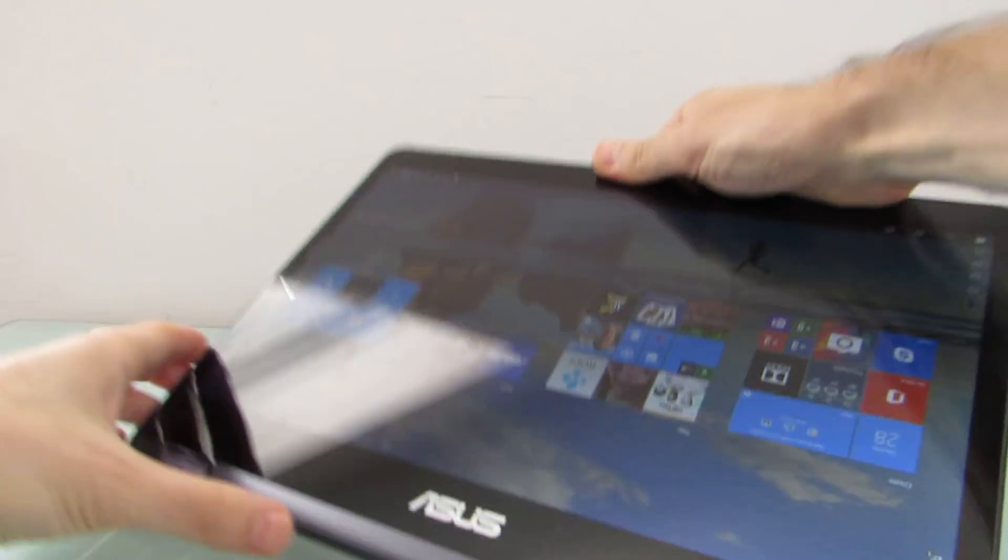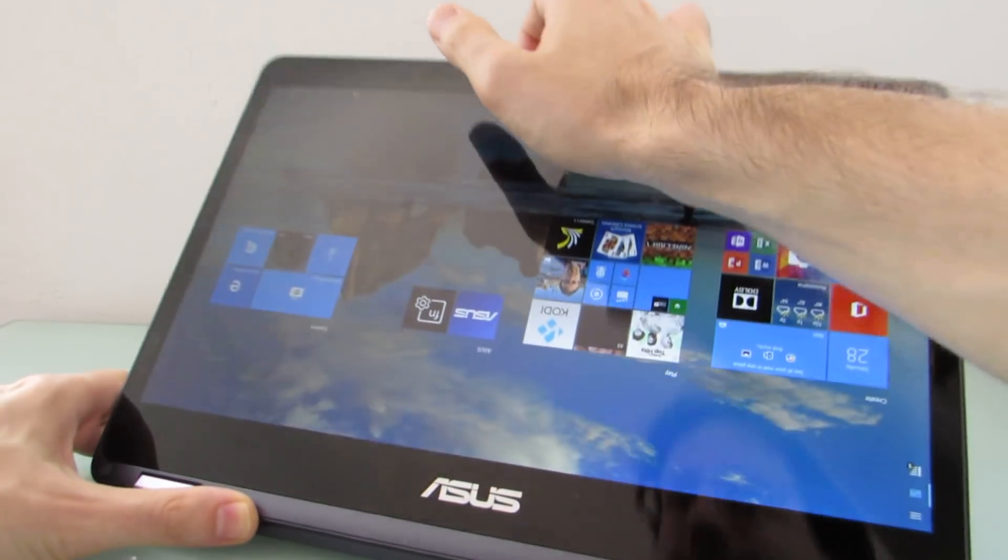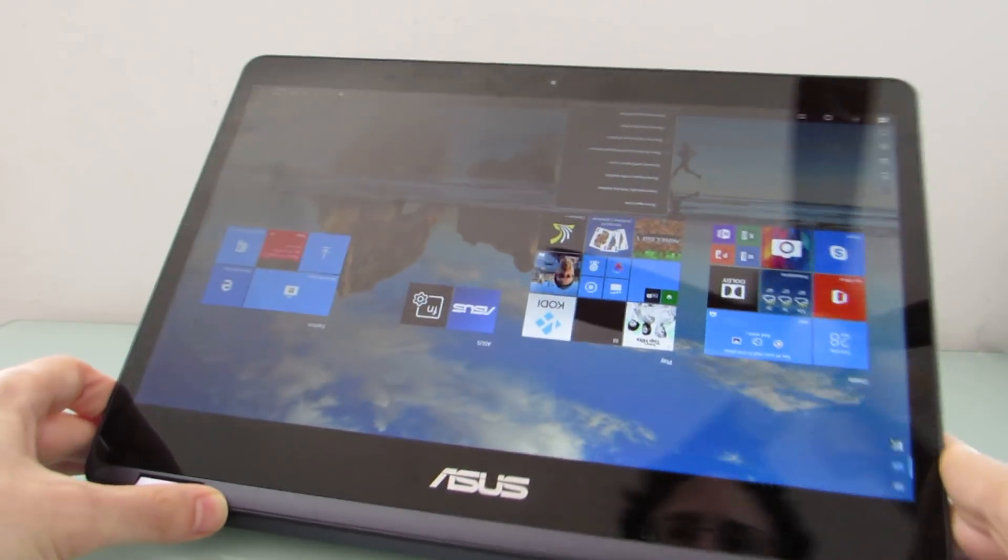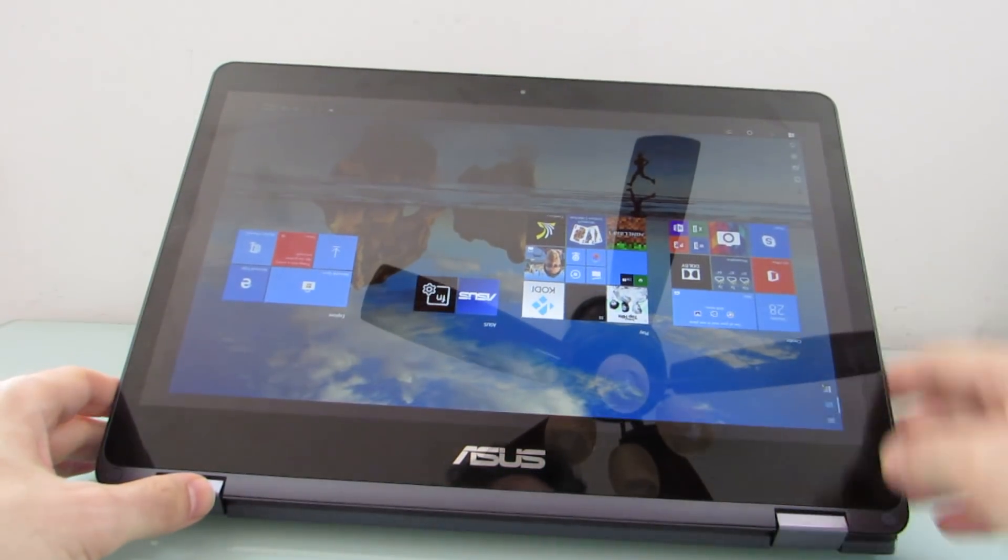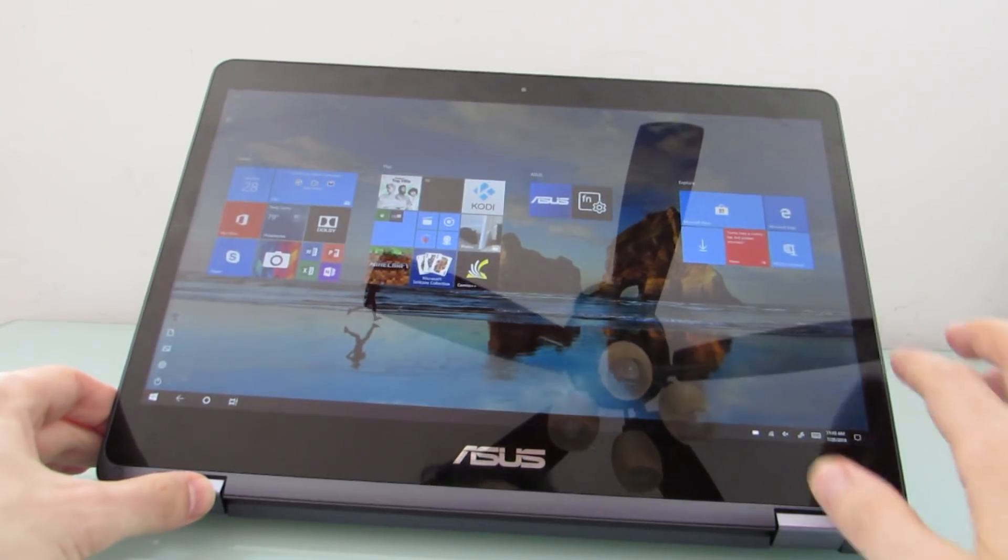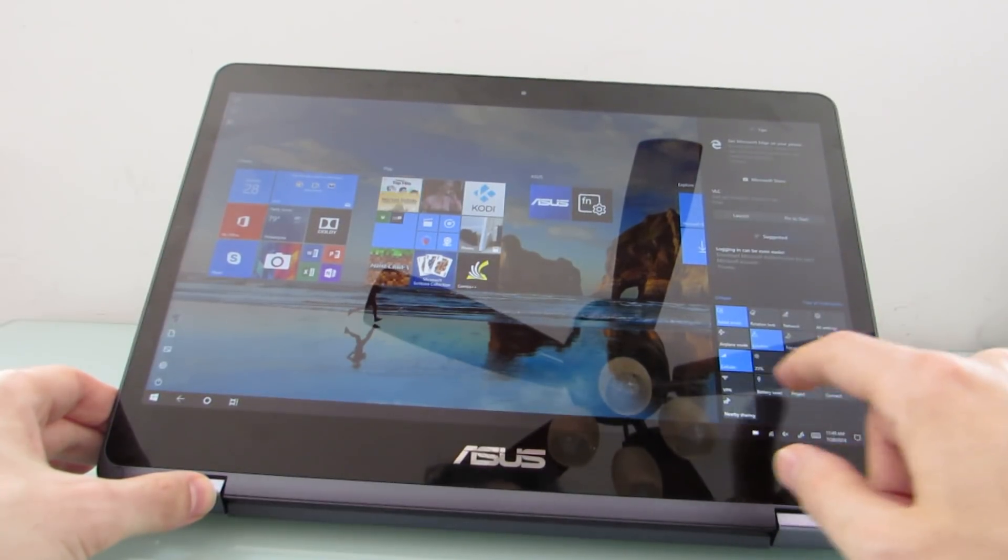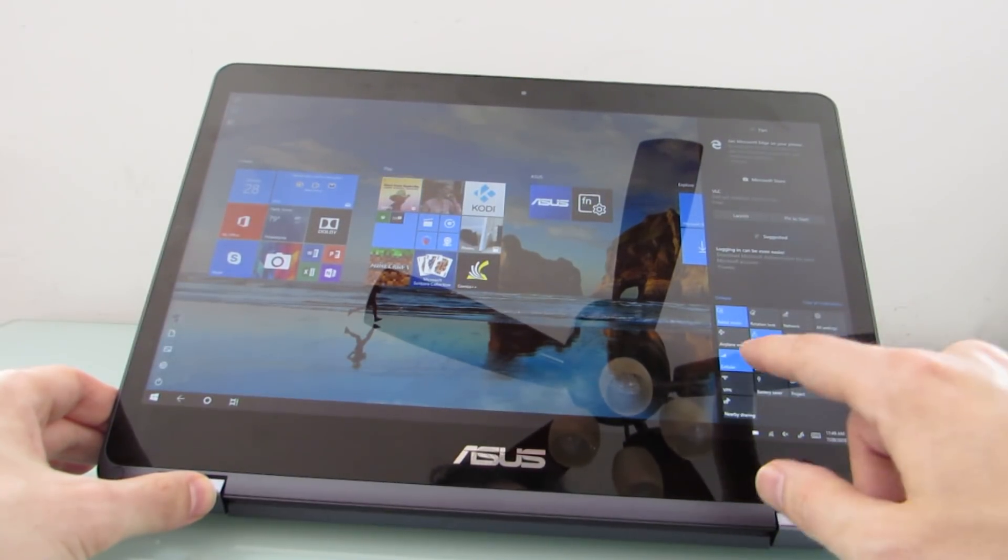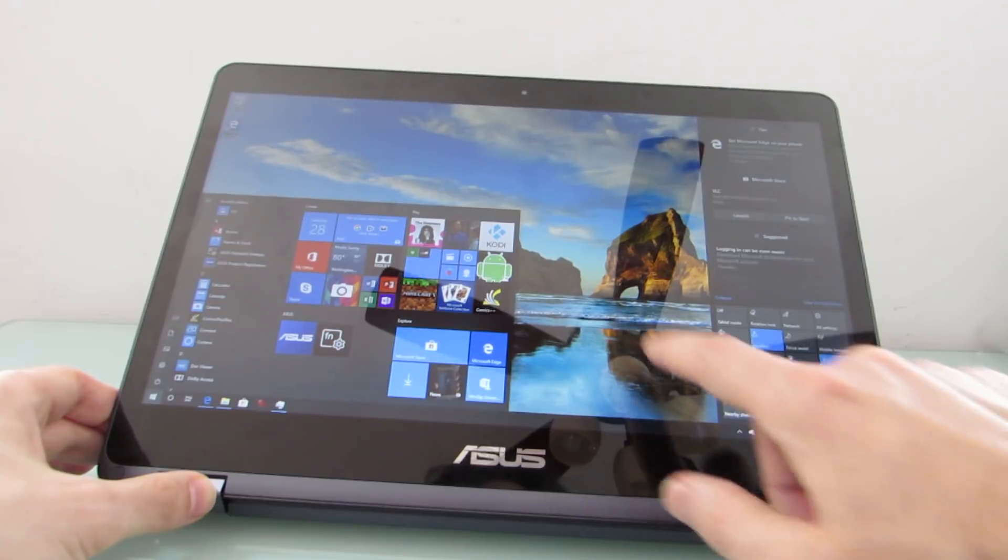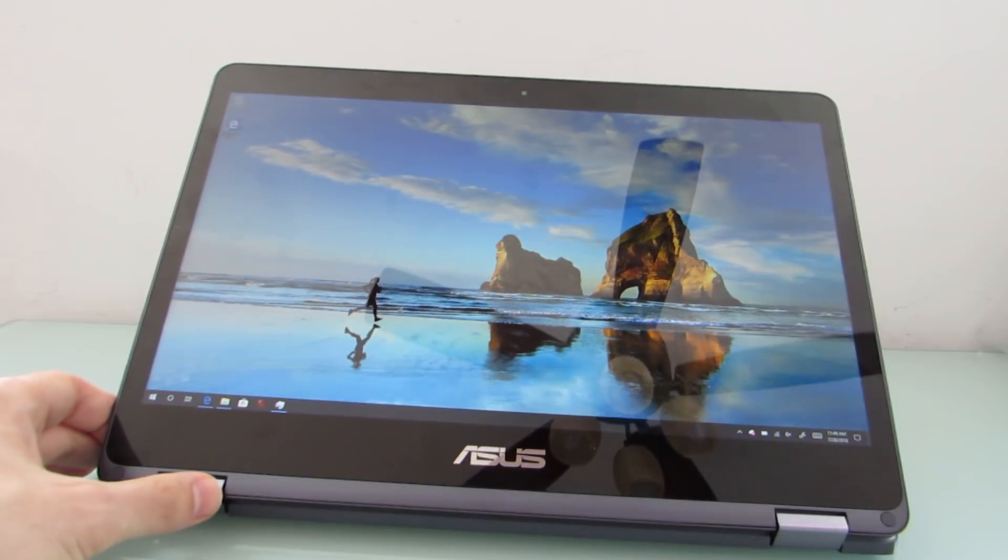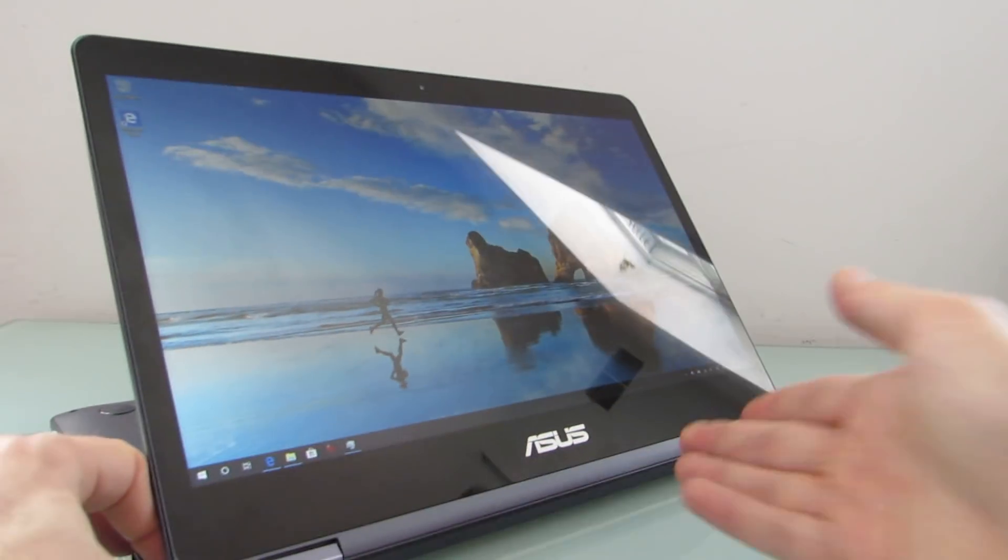And of course you do have fairly large bezels. Screen rotation's not as fast as it might be. I can switch off tablet mode here and switch back to a more typical windows environment.